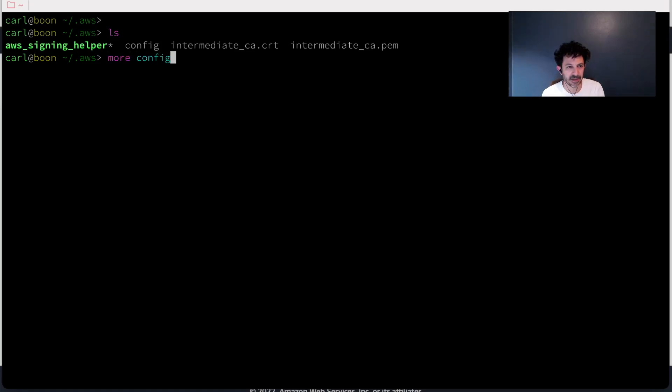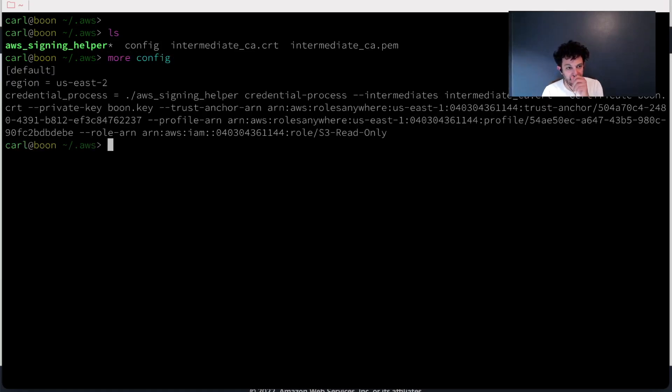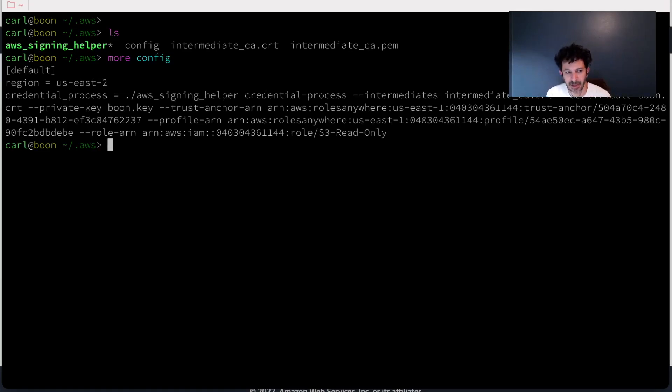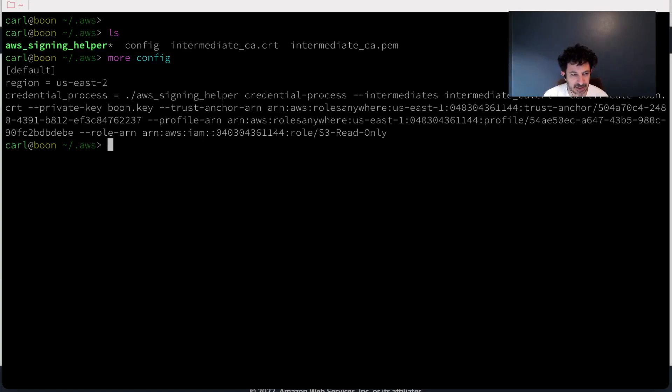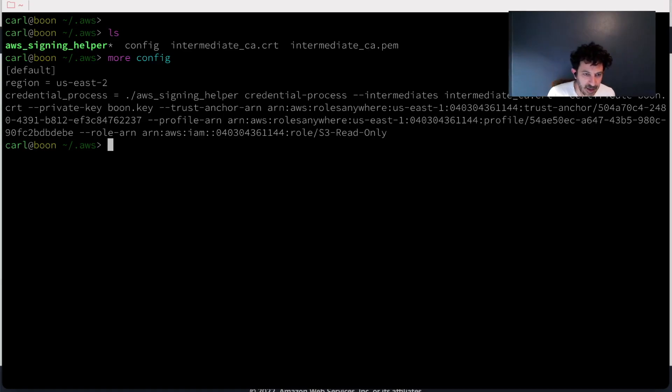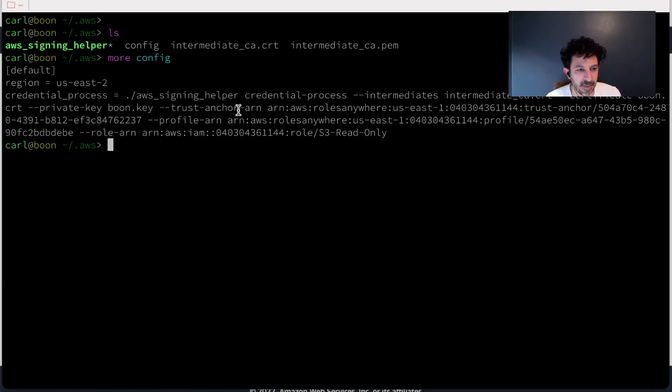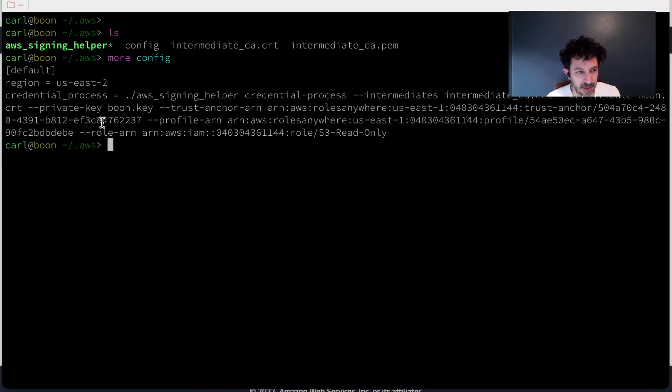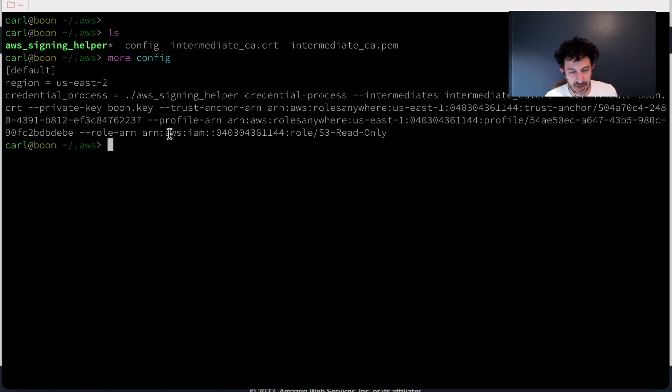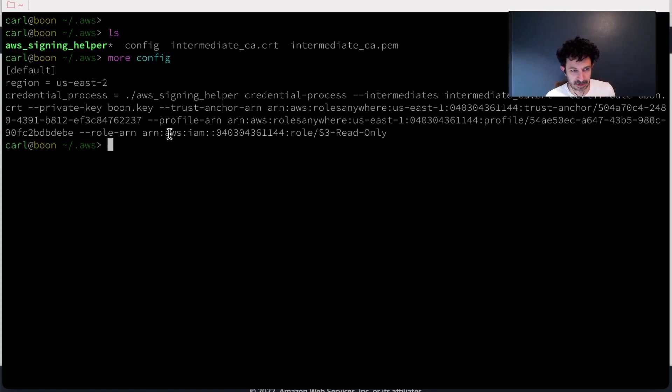And what it does is it's calling out to a credential process. So instead of integrating this into the AWS SDK, Amazon released the signing helper. It's a request signing helper that you pass in your intermediate CA or certificate and a private key. You pass in a trust anchor, the ARN for the trust anchor, the profile and the role that you want to assume.